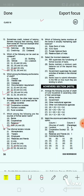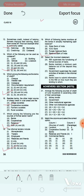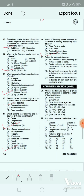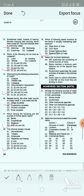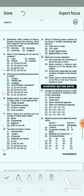Question 19 — Select the incorrect statement. Option A: RBI supervises the functioning of formal sources of loans. Option B: Banks maintain a minimum cash balance out of the deposits they receive. Option C: Government supervises the credit activities of lenders in the informal sector. Option D: Banks have to submit information to the RBI on how much they are lending. The correct answer is option C — government supervises the credit activities of lenders in the informal sector, which is incorrect.